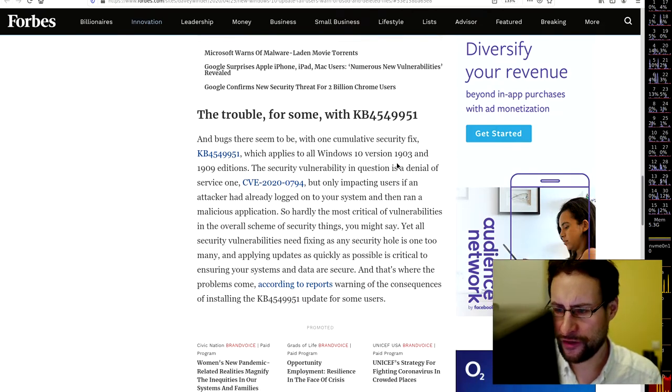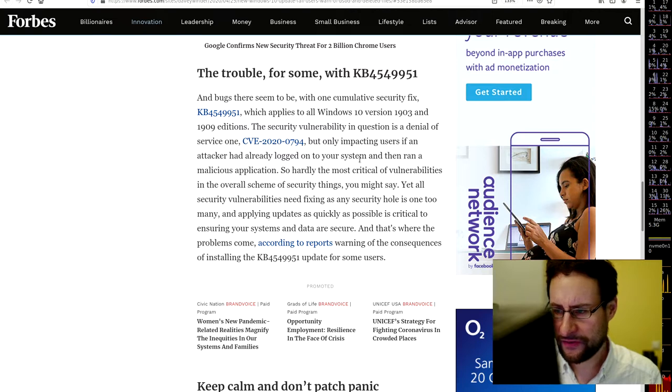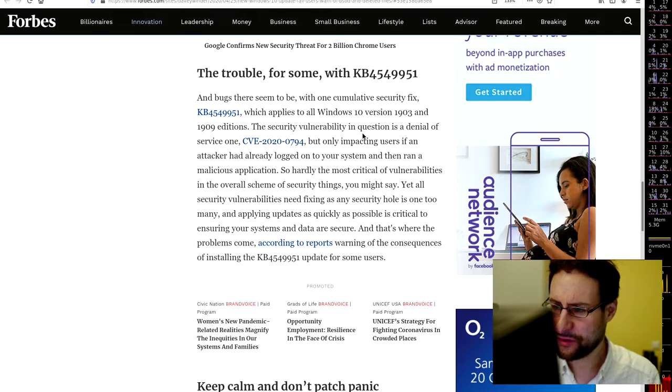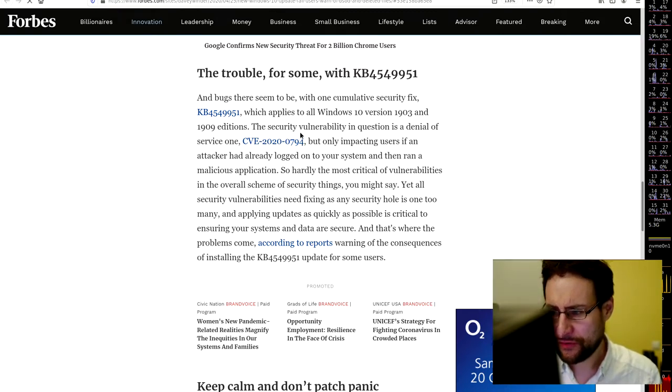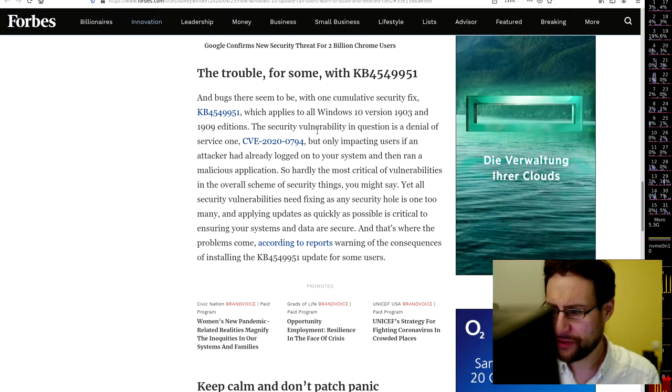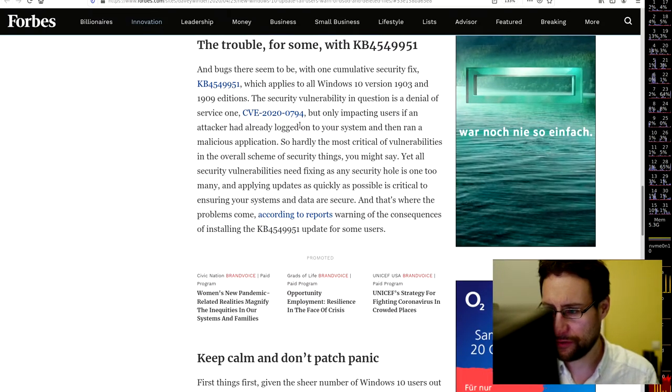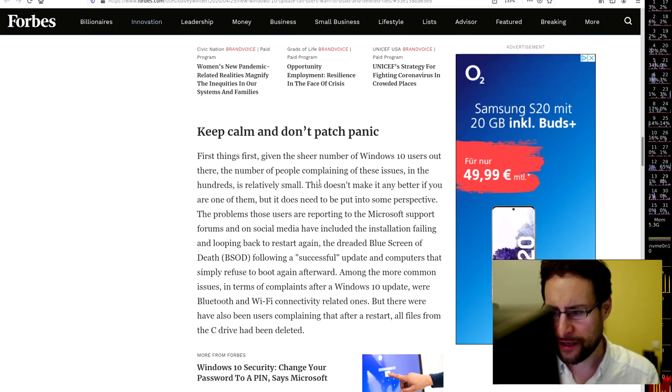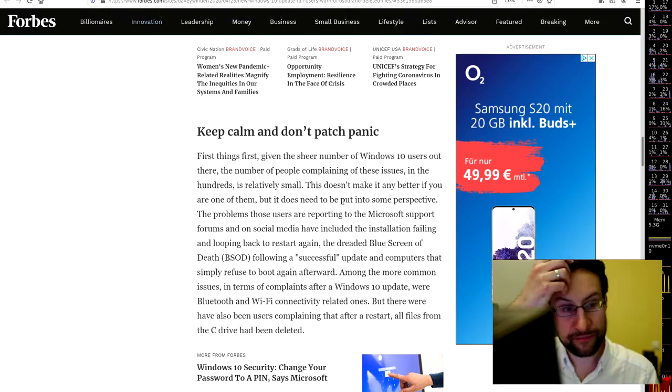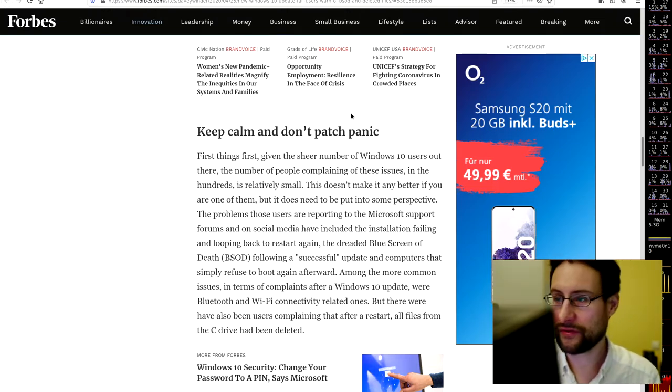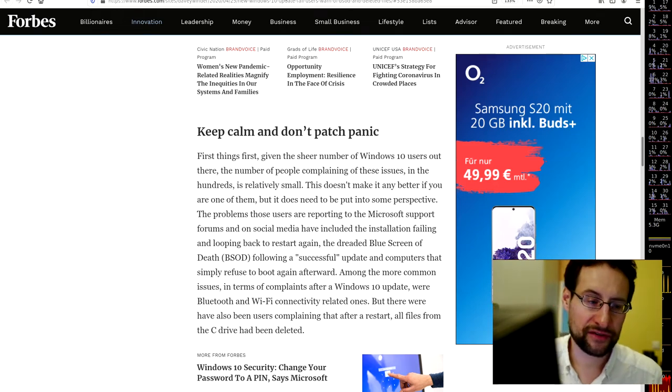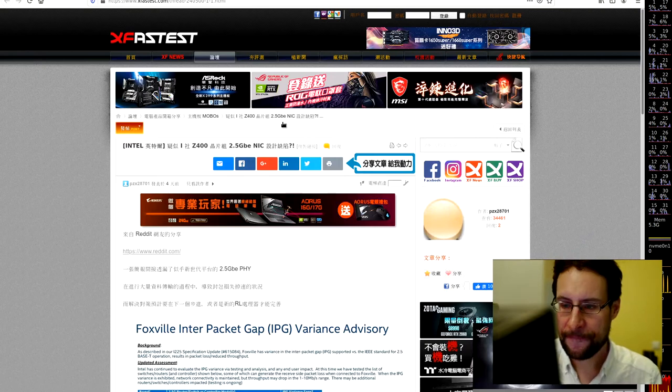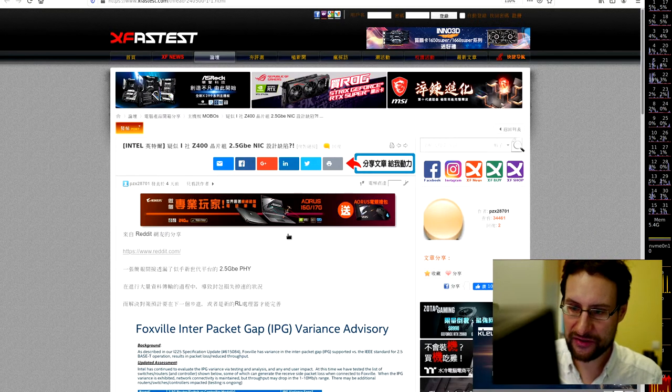Yeah, recurring theme here on this channel. And 14 weaponized vulnerabilities apparently already in attacks in the wild apparently or something. The trouble for some KB4549951 and bugs there seem to be with one cumulative security fix applies to all Windows 10 versions. The security vulnerability in question is a denial of service one, CVE-2020-0094, but only impacts users with some detection or whatever. Keep calm, don't panic if your Windows doesn't panic anyway. So yeah, apparently some people, as per usual, some people get problems with billions of installed devices and the C code base of let's randomly change stuff.